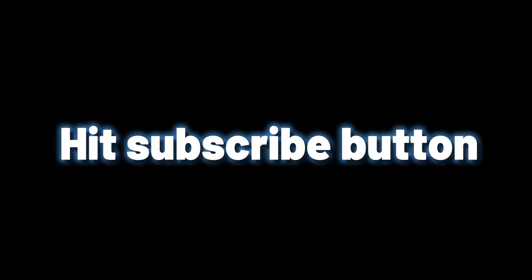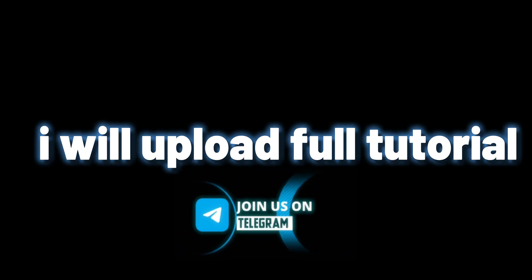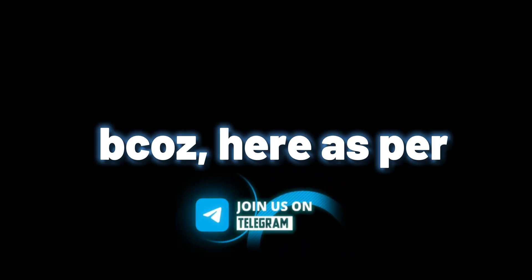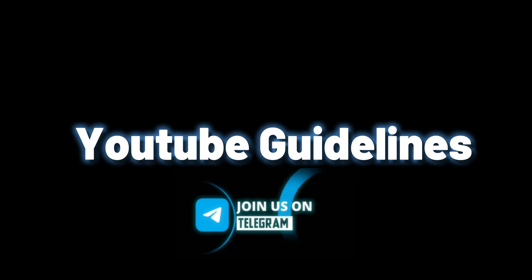Want full tutorial? Hit the subscribe button and join our telegram channel. I will upload full tutorial on telegram because here, as per YouTube guidelines, I can't post such things.